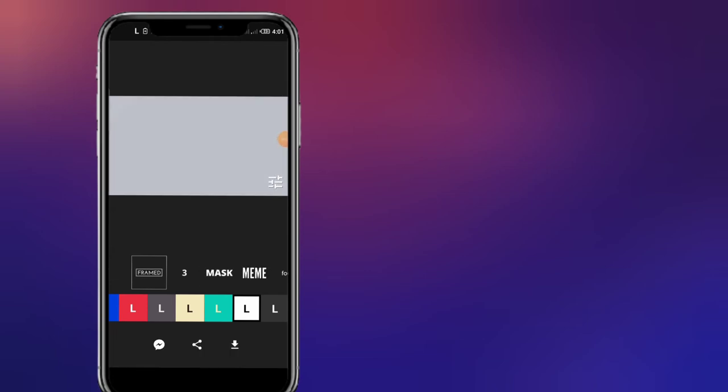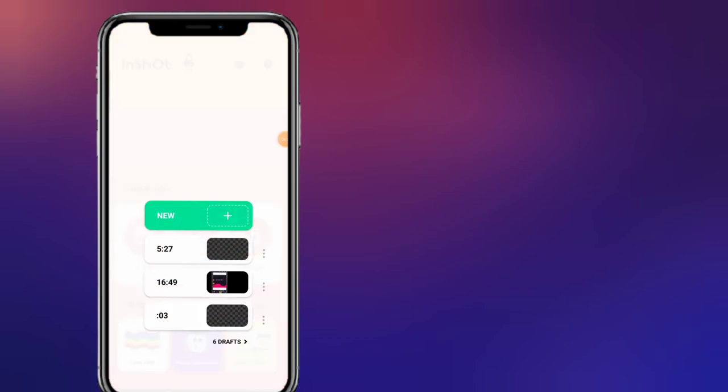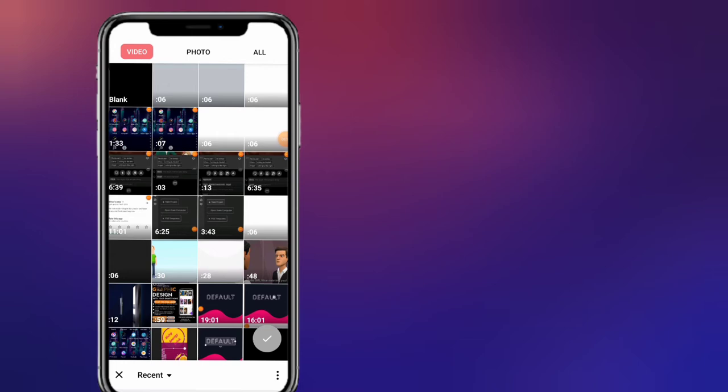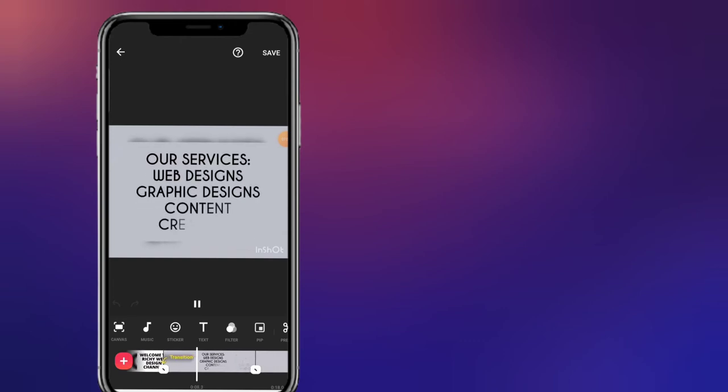I am done downloading the video. What I will do now is open my InShot application. You click on new video to create a new project. You will see the videos we created — the first three videos. You select them according to your order, then click on the checkmark icon. The purpose of InShot is to merge the different videos together. You can see how easy that works.